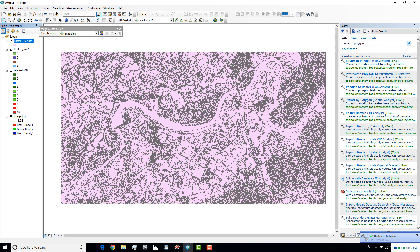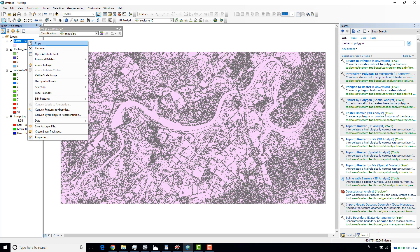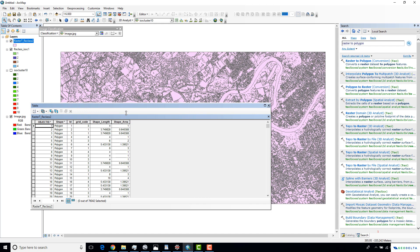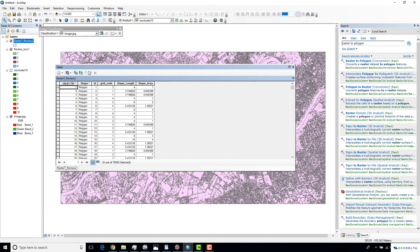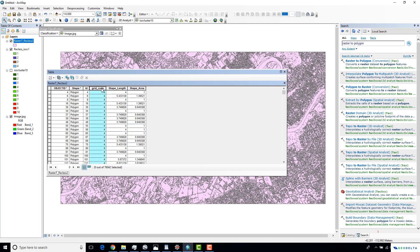After a while, we managed to create a polygon. If you go to the attributes table of this reclassified polygon, you can see columns for Shape, ID, Grid Code, Shape Length, and Shape Area. The Grid Code is coming from the values of the raster — 1, 2, 3, 4 corresponding to those grid code values.